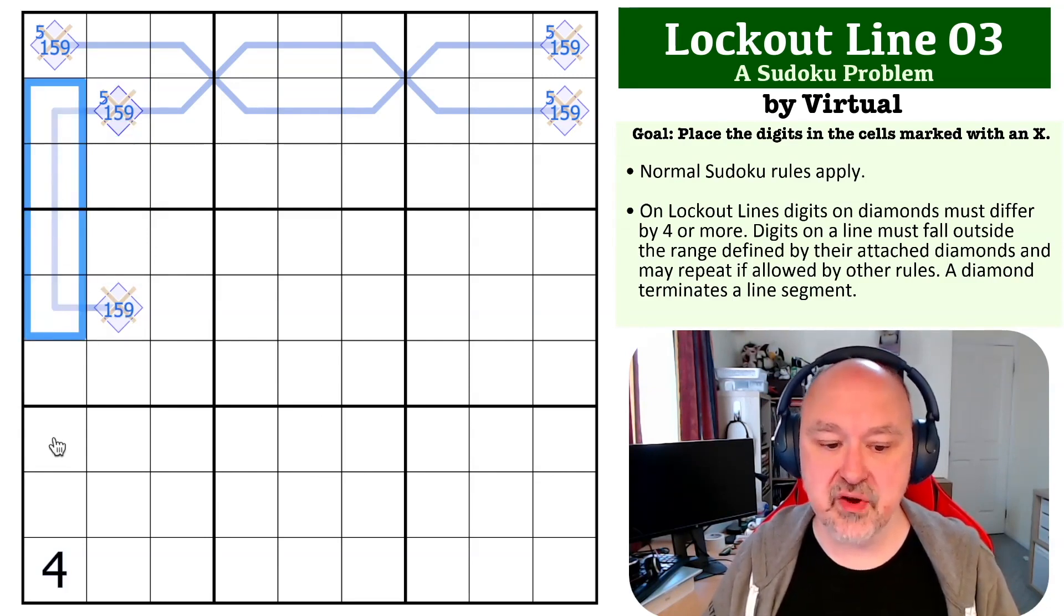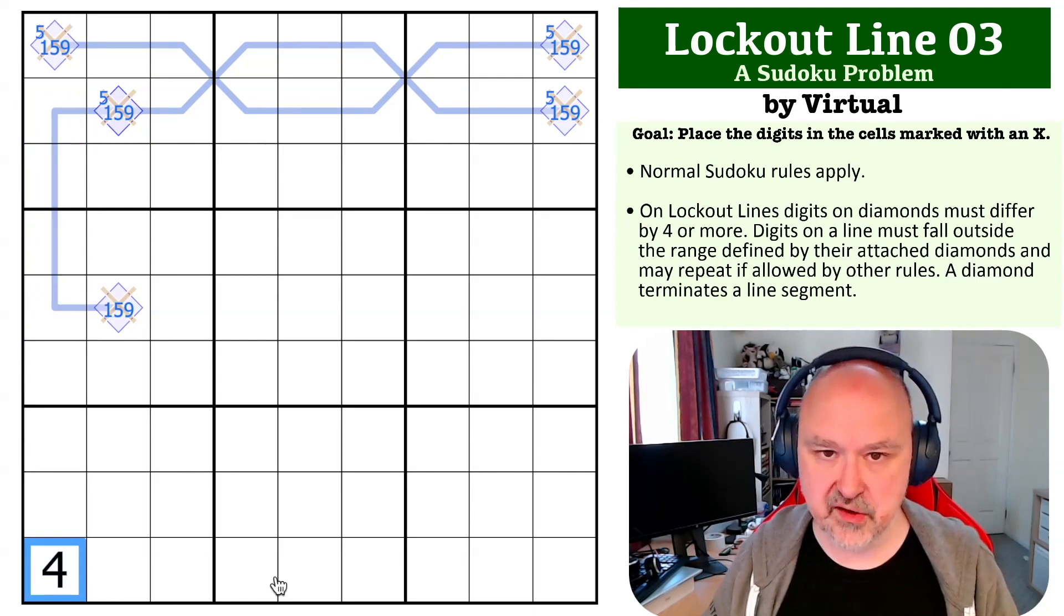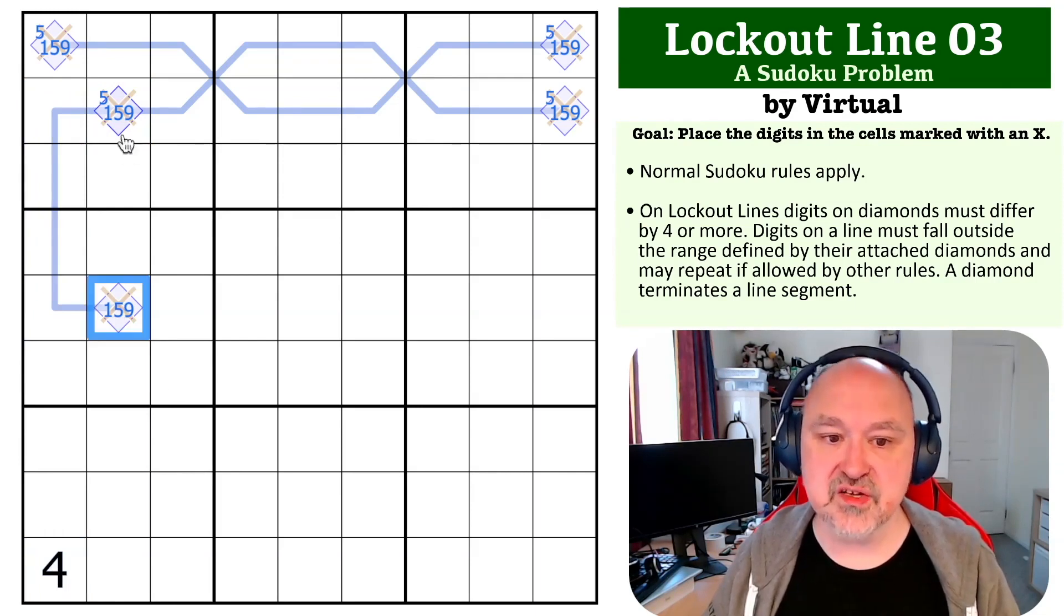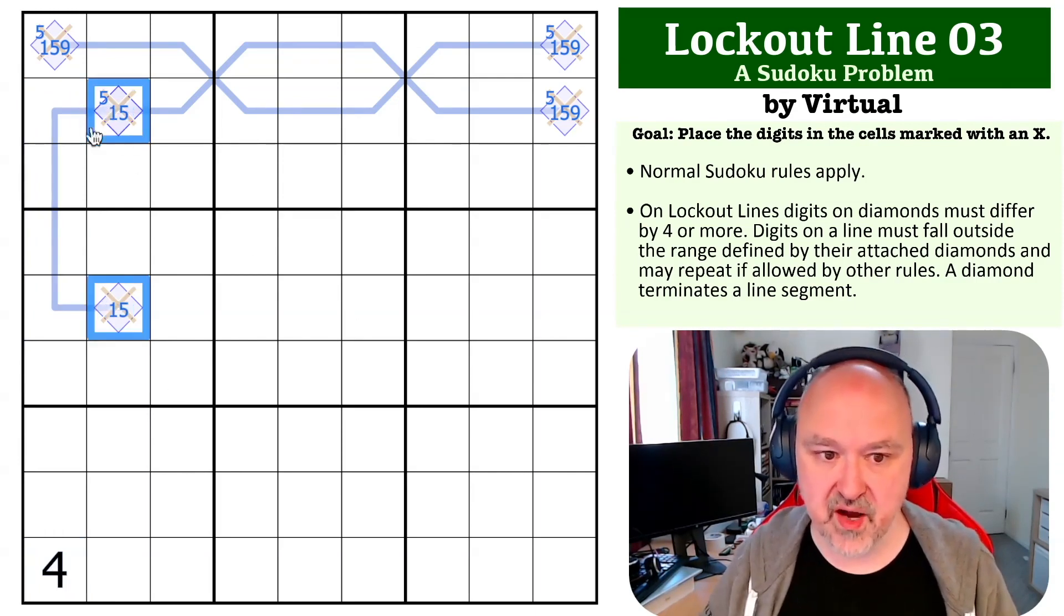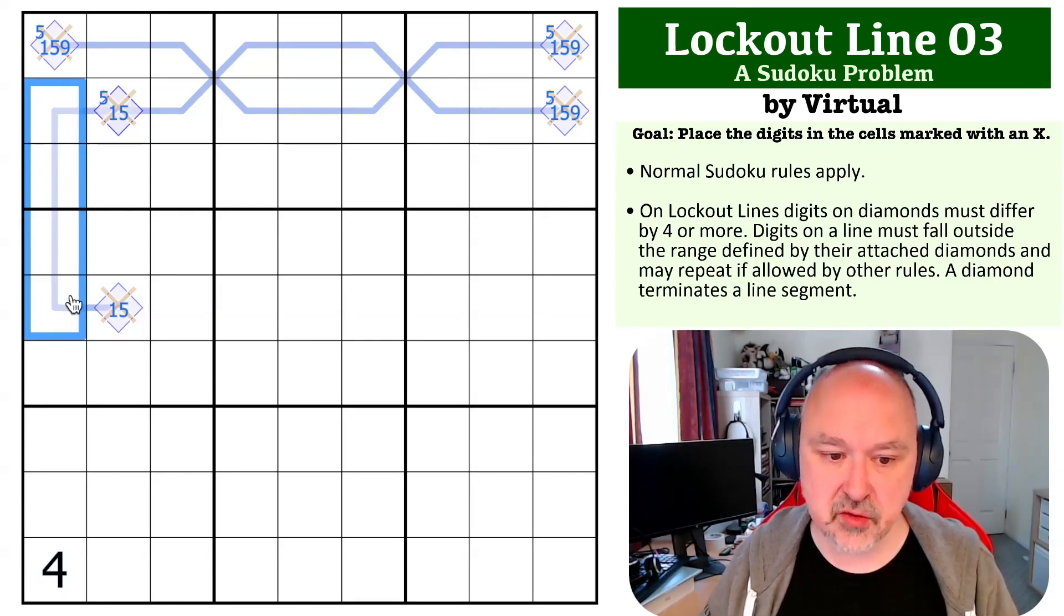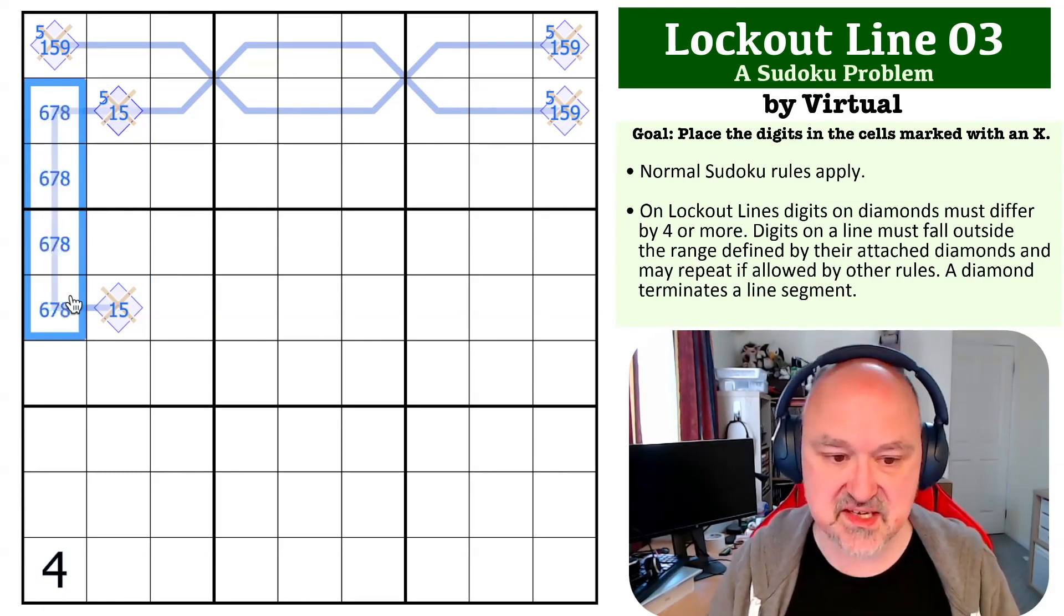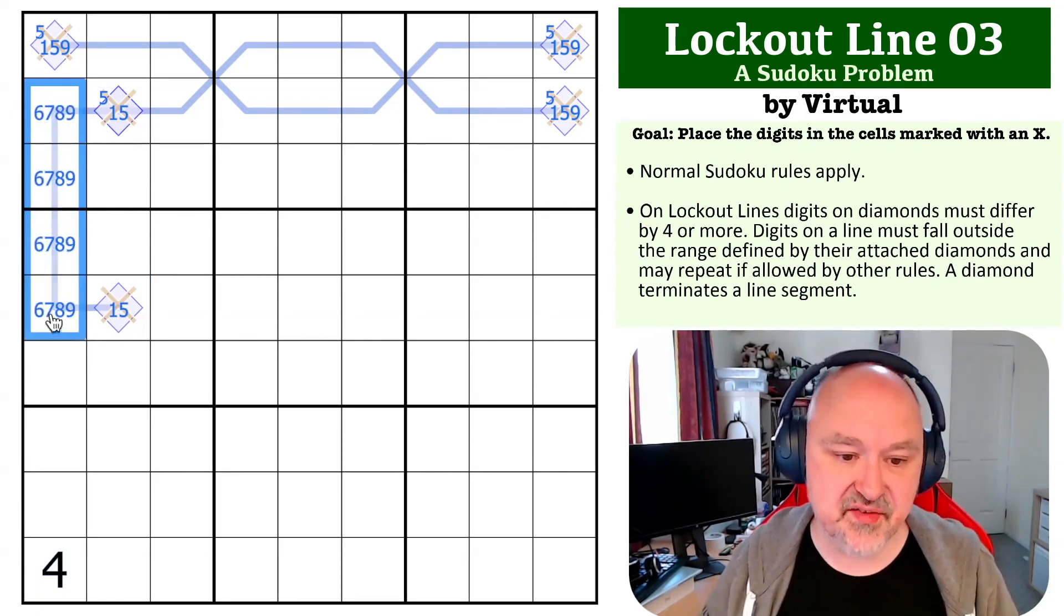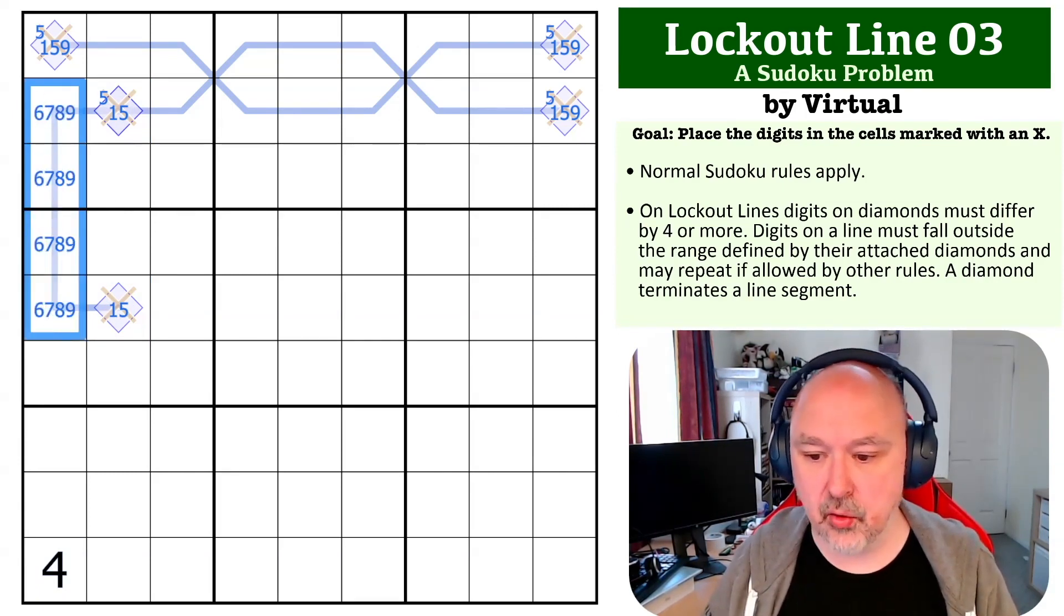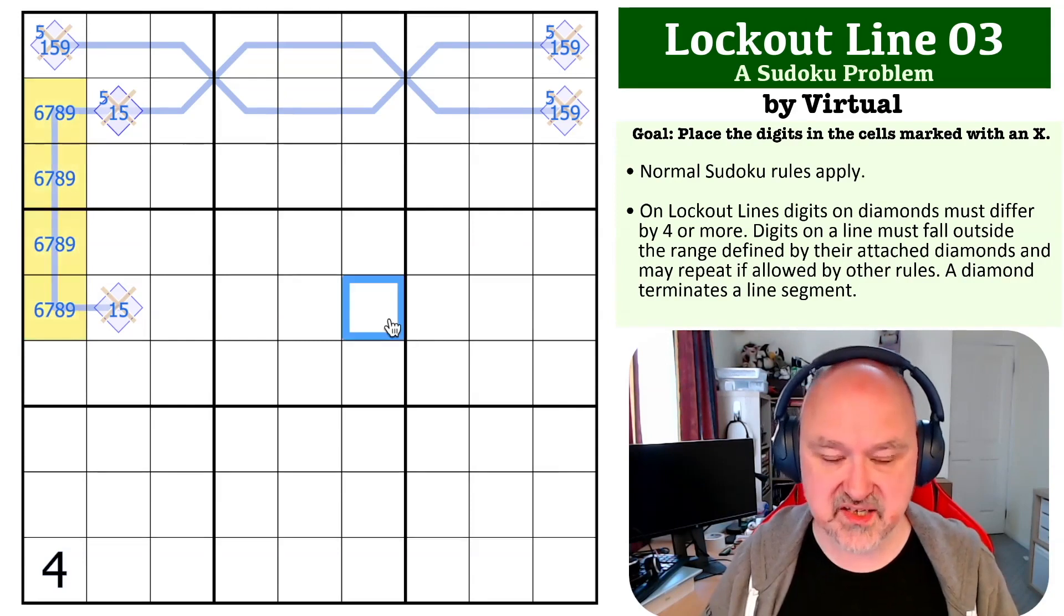If this is 1-5, this is going to lock out 6-7-8-9. If this is 9-5, this is going to lock out 1-2-3-4. And I cannot lock out 1-2-3-4, so this cannot be 9-5. This is 1-5, and this is locking out 6-7-8-9. 6-7-8-9 are all high digits.